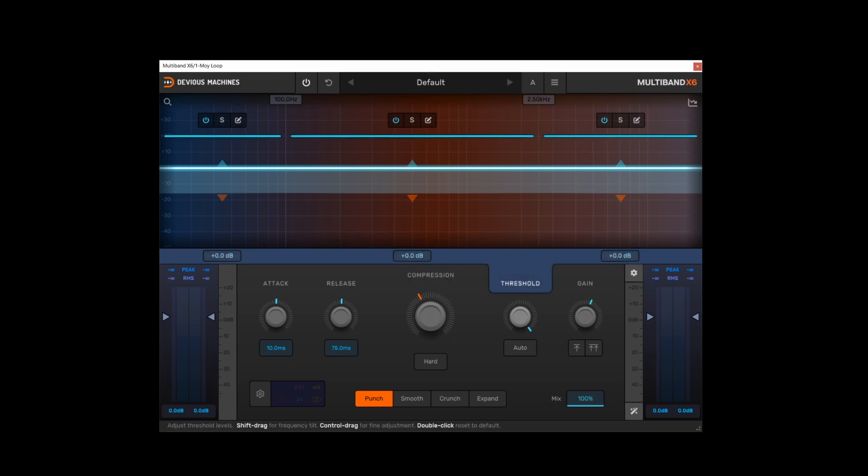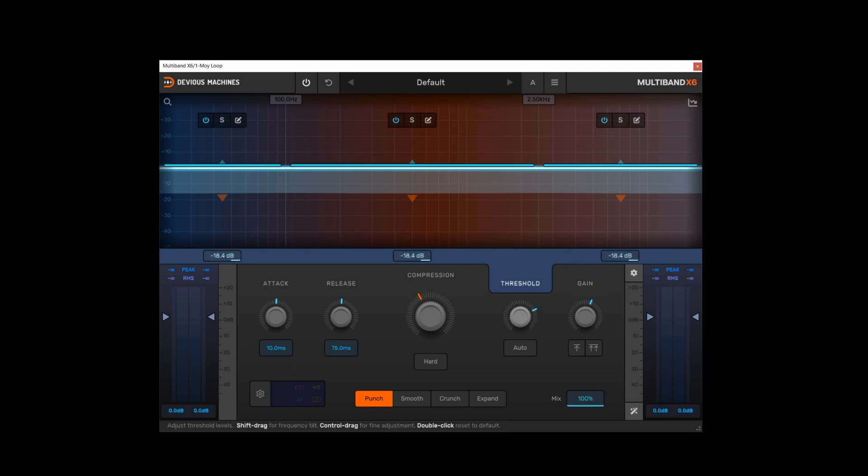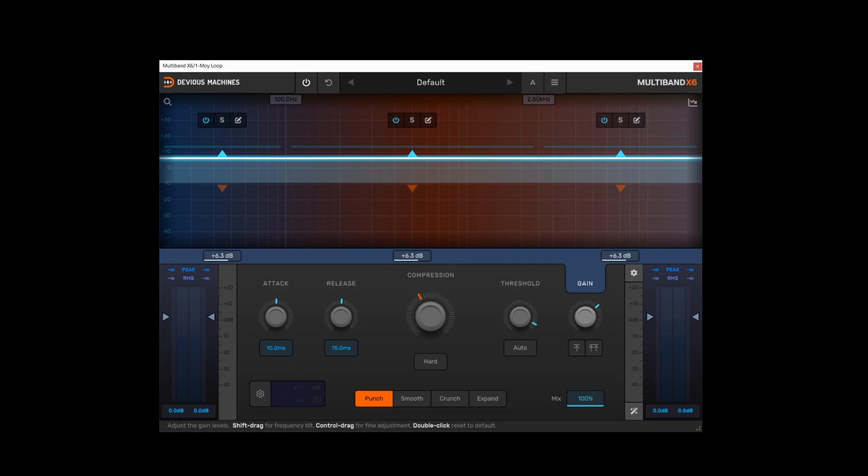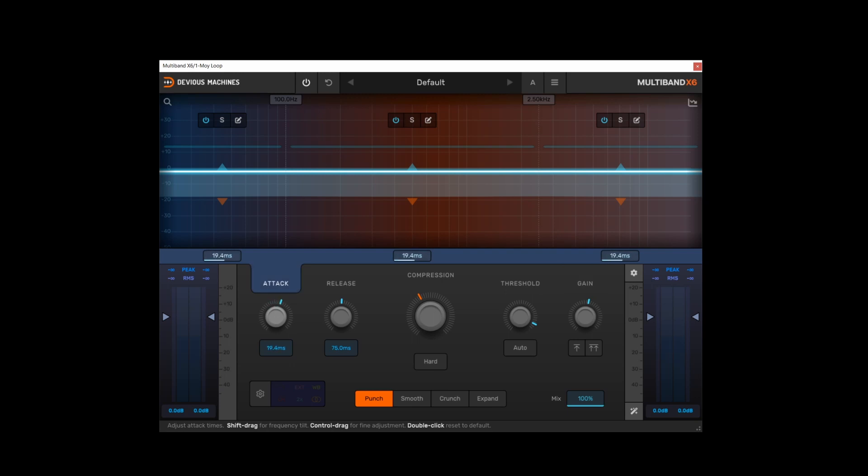Similarly with the threshold, if I adjust the threshold, the threshold is displayed on the graph view with these blue bars. And the gain is represented by these blue tabs and this blue bar at the top here.